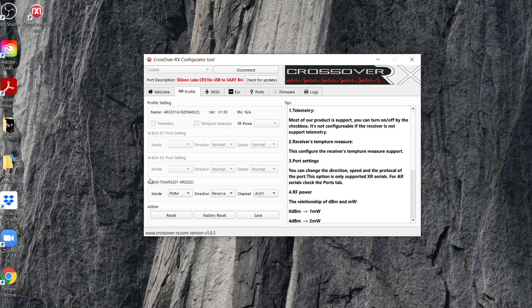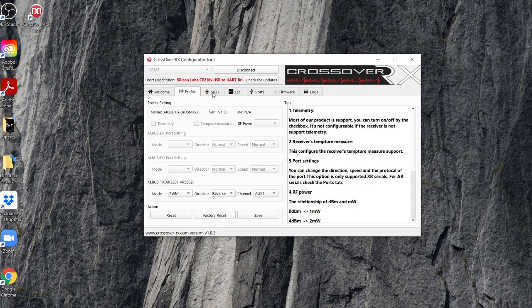So we've also got things like MBUS settings here as well. Not going to touch any of those. And then we've got some actions of reset, some factory resets and some save. So that save, I think, works on this particular page. What I'm going to do, which is much more interesting, is go to the SR3X page, which is the stabilization page. And I love the tips here. The developer is so lazy to add some text here. We'll add the manual next time. I do like that. That's good fun.